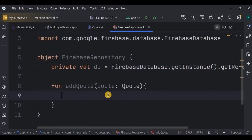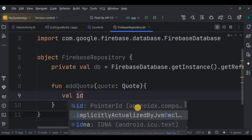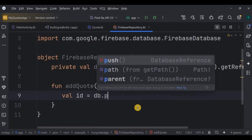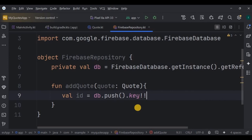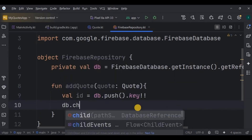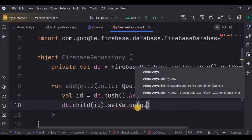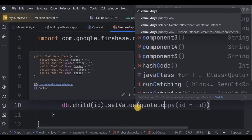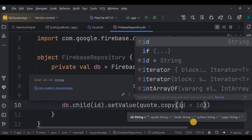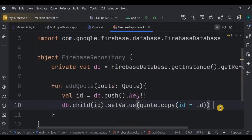Inside addCode, here is the logic to store data in Firebase Realtime Database. Under the database 'codes' there will be a unique child node — the id — to differentiate records. Generate the id using the push() method, which creates a unique id, then use .key to retrieve it and store it in the id variable. Then use db.child(id).setValue() to store the Code data at that specific location. Since the code object doesn't have an id yet, use code.copy(id = id) to add the generated id. This way every code saved in Firebase has a unique id for later editing or deletion.